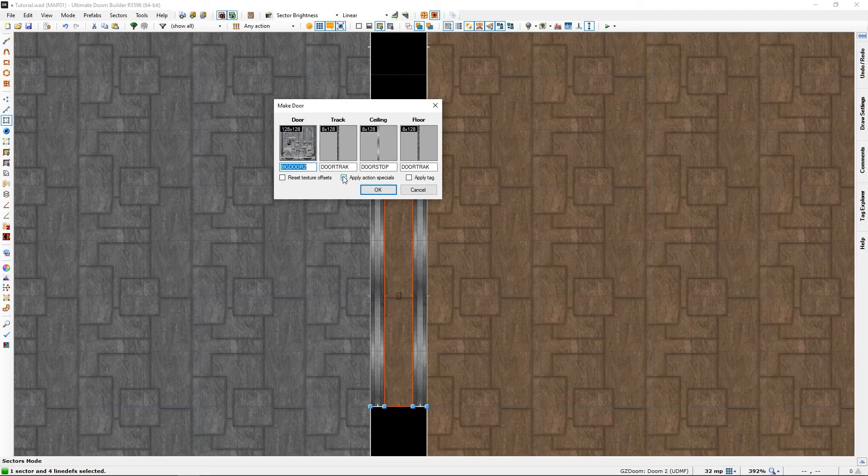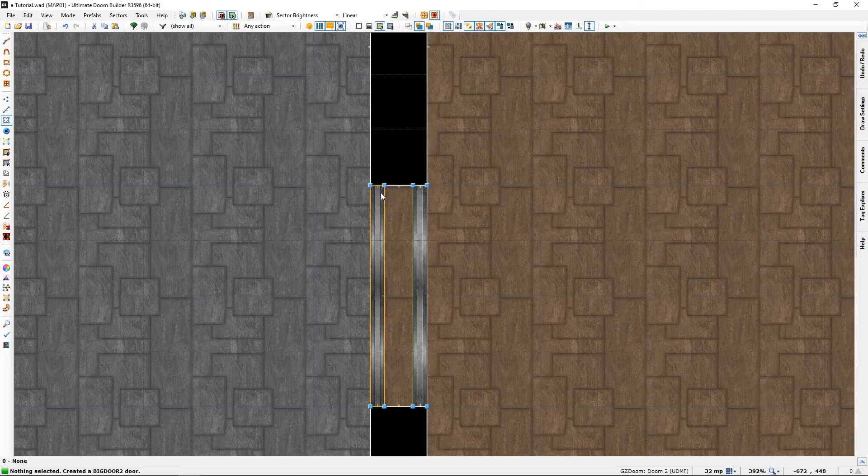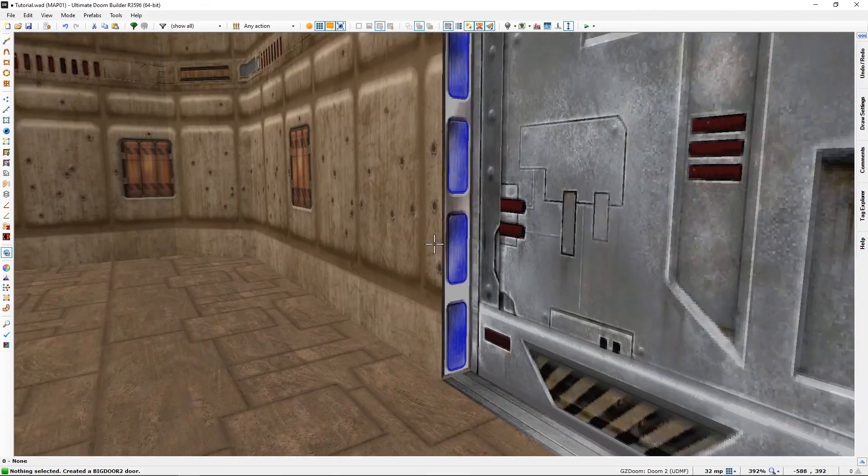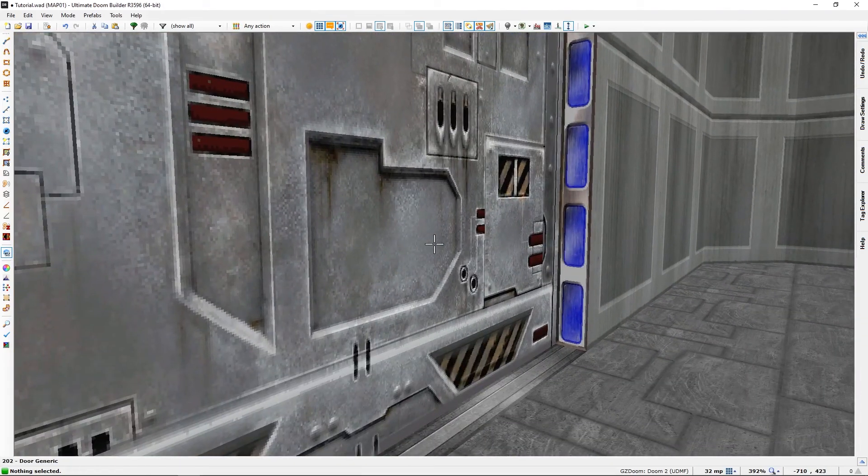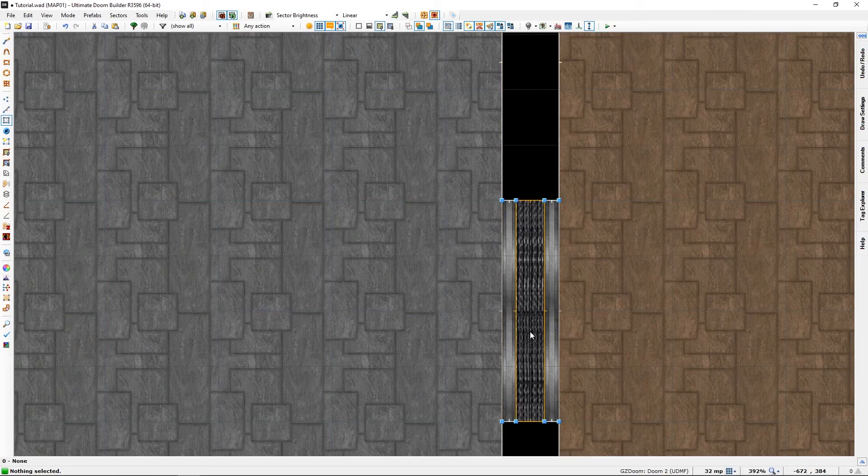Still using the apply action special, we will press OK and once again this will now be a door here. There's just one more action we need to do.